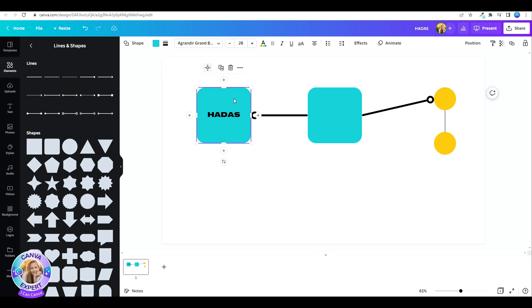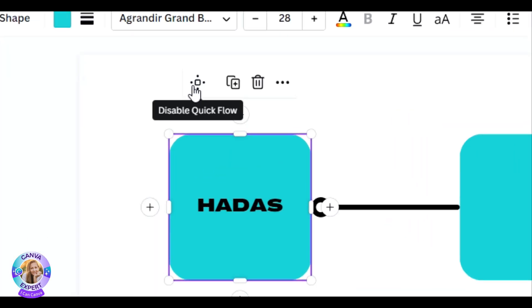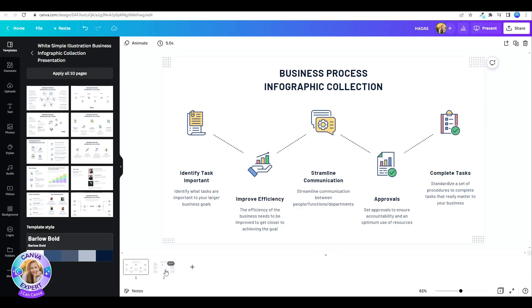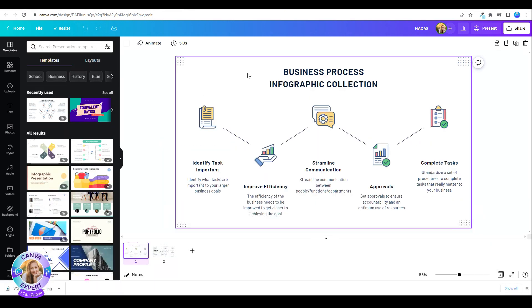Now if you want to disable the quick flow, just click again on the shape, and on this floating menu, you will see the disable quick flow. Click on that, and you're back to just regular designing. So you can use this for any need that you have and design your own flowcharts.